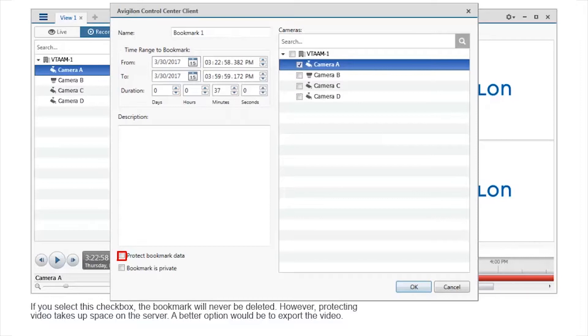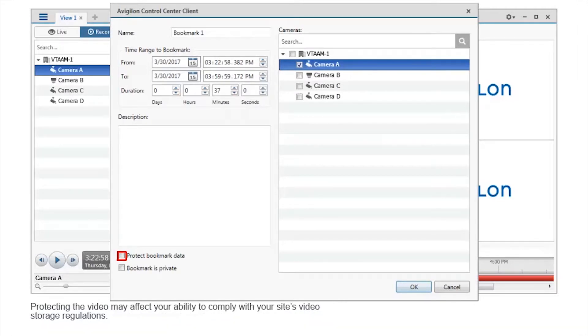However, protecting video takes up space on the server. A better option would be to export the video. Protecting the video may affect your ability to comply with your site's video storage regulations.